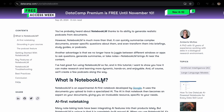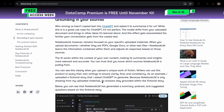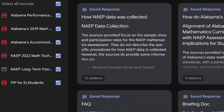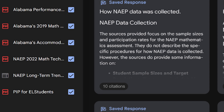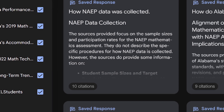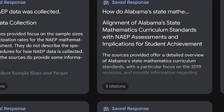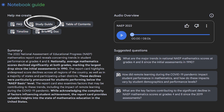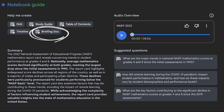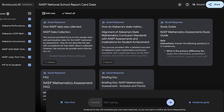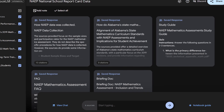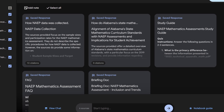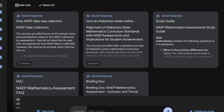Let's take this scenario shared by Datacamp. Six documents on math education at national and state levels were uploaded to Notebook LM. The user condensed these documents into a set of notes using the FAQs, study guides, and briefing doc tools. This approach created a streamlined, organized overview of all the content in just minutes.